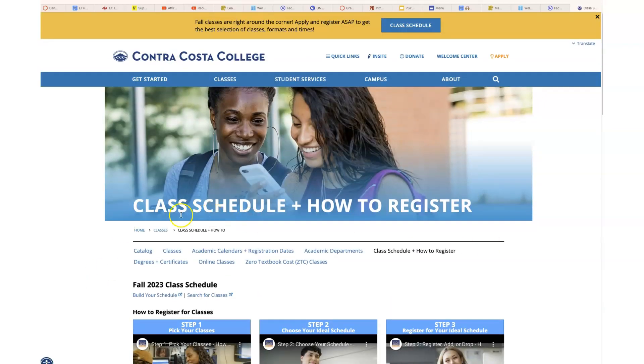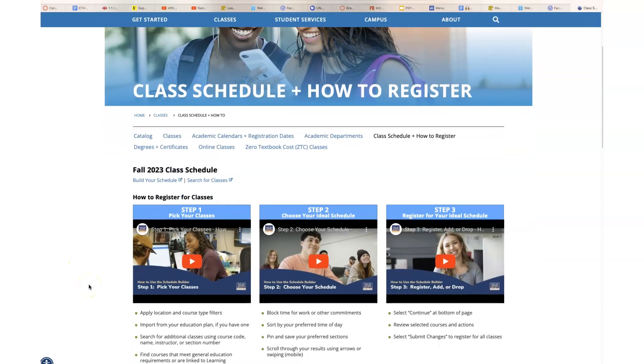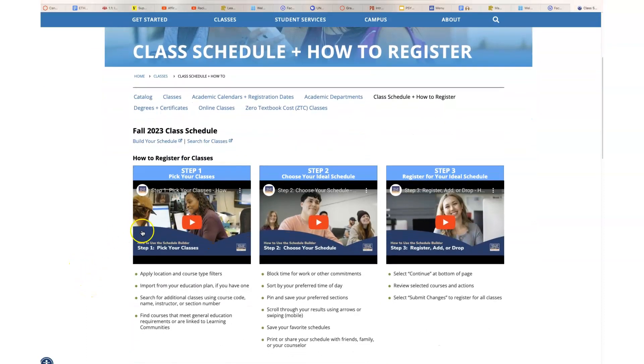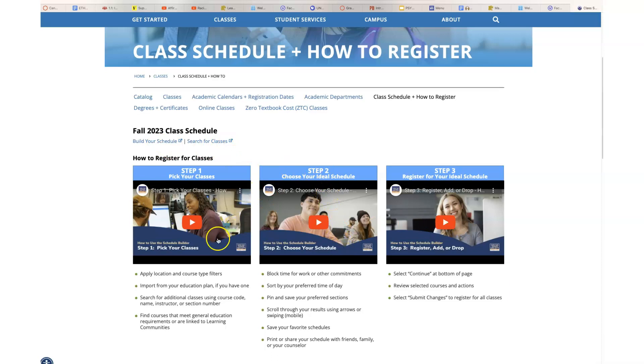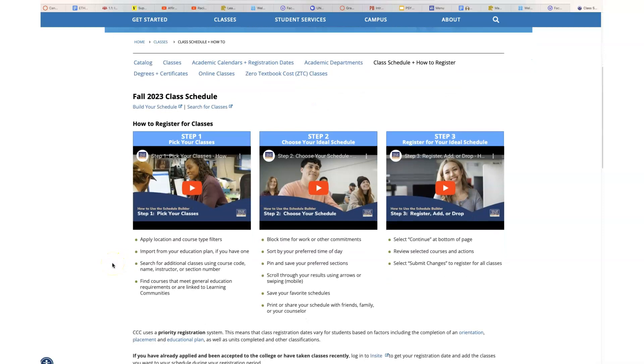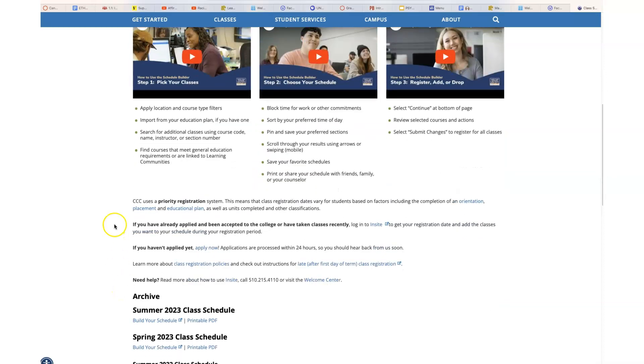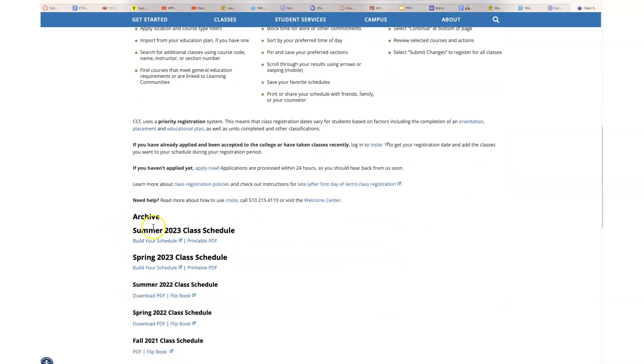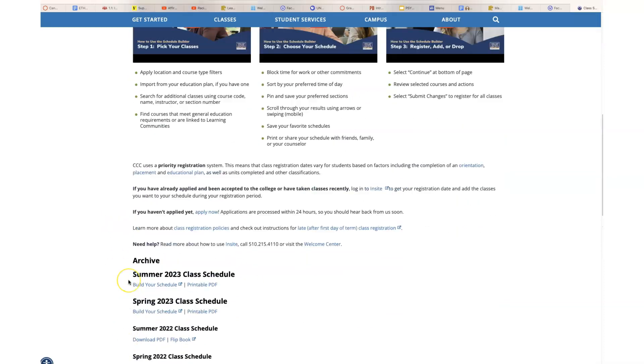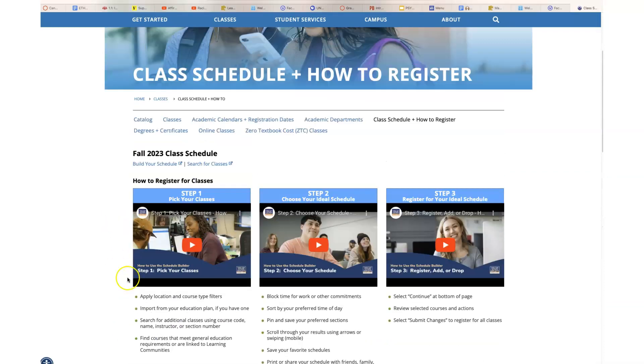You should land on this page about the schedule, and it gives you some videos about how to use the schedule builder and how to create your schedule. These are very helpful if you're new to the college or you're not sure how to use the schedule builder. I'm not going to go through those. There are some other links here and the old schedules. The new schedule is here.